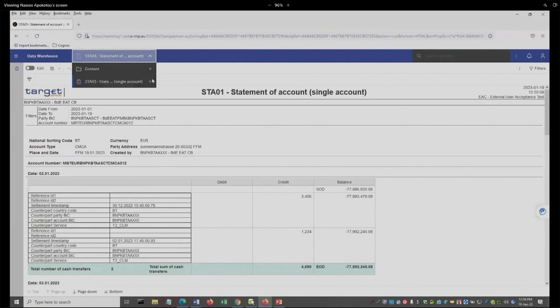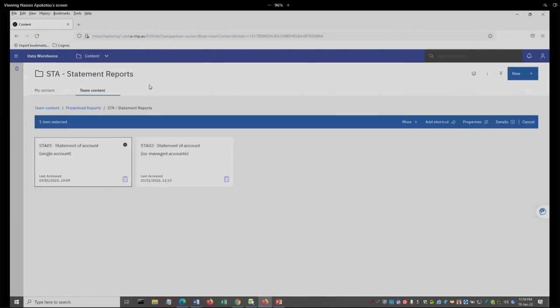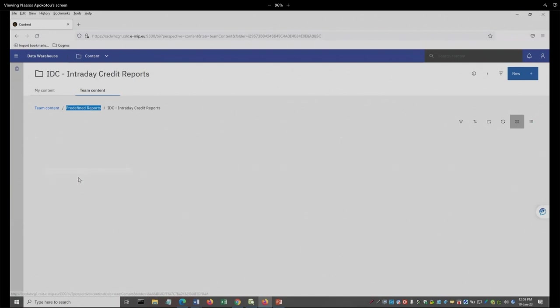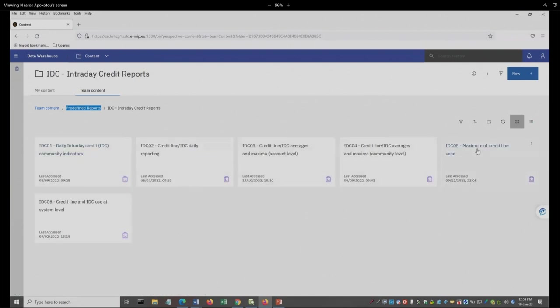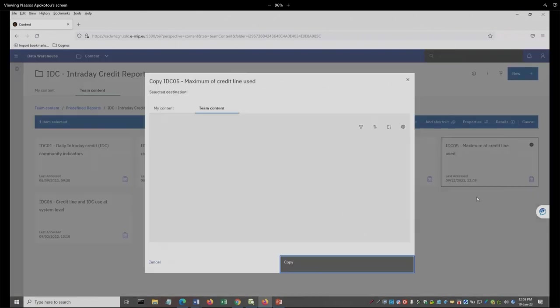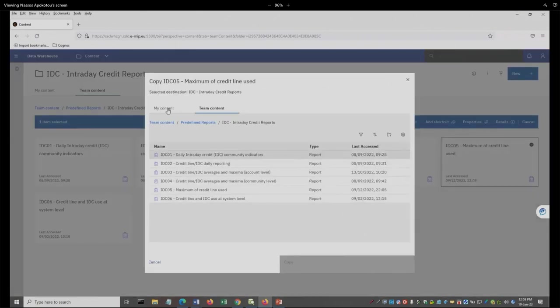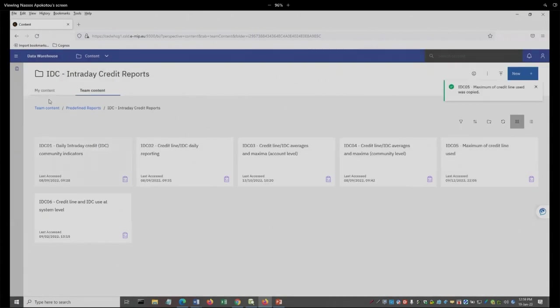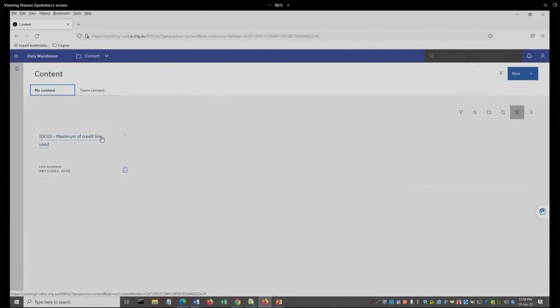I'm going to close this. And the report that I'm going to use is the IDCO5. Now, as we all know, an advanced user can modify or schedule a predefined report, but only if he creates a copy of this report. And that's what I'm going to do. I'm going to go to the IDC, select the IDCO5, create a copy of that in my content, copy that, then I can go to my content, and here it is.